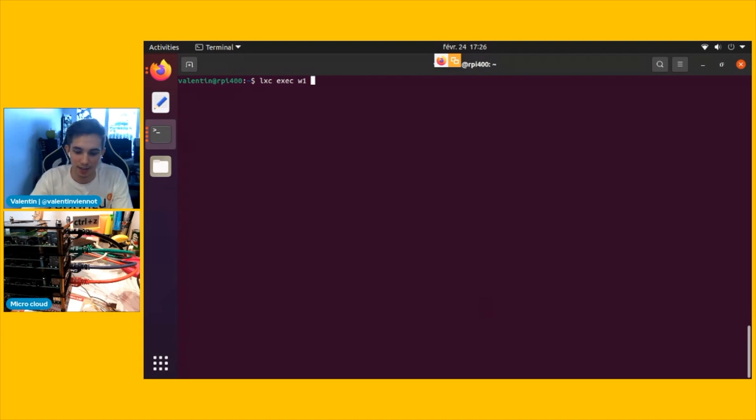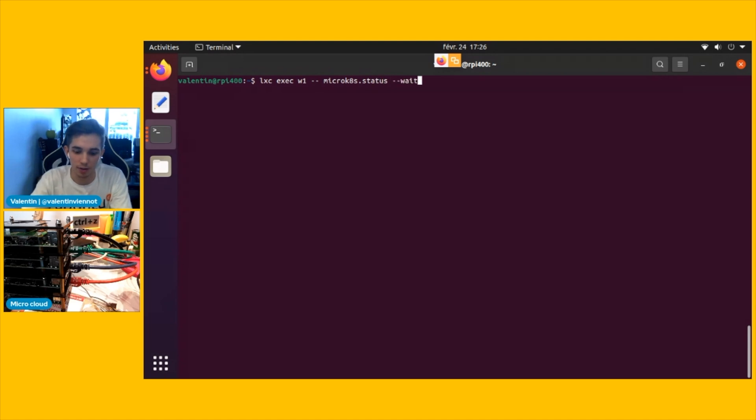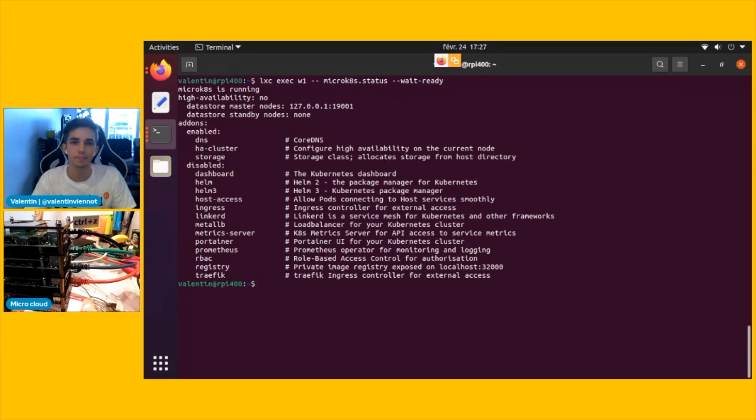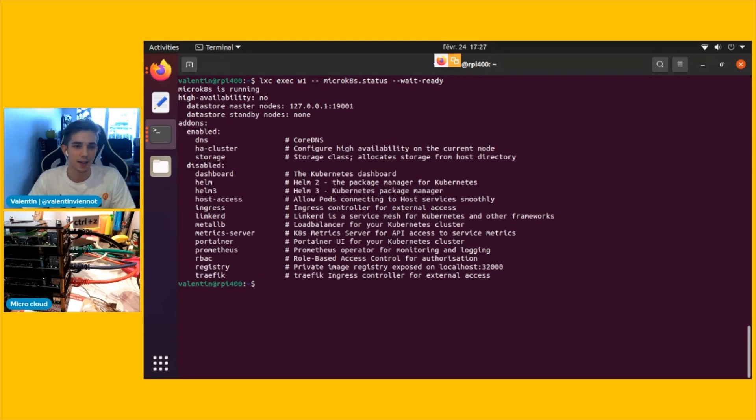So let's exec on the first node, a microk8s.status, and we're going to wait for microk8s to be ready. So we're going to say dash dash wait dash ready. And now we have our first node running, which is great.